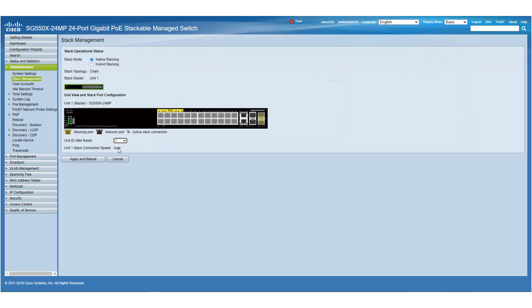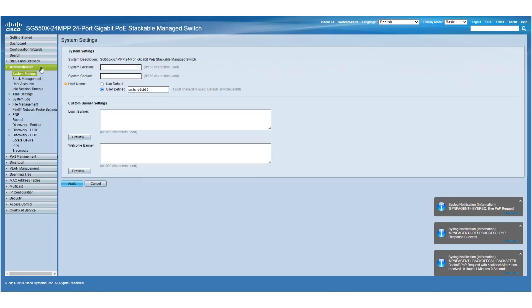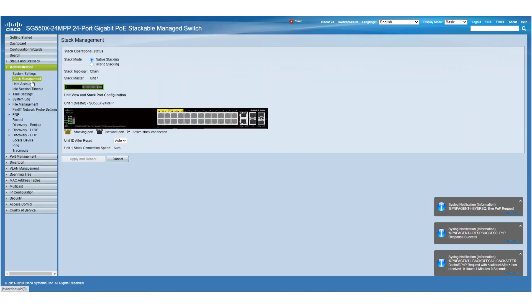But before we click Apply, we need to configure our second switch in the stack. We'll start off by logging into the second switch and choosing Stack Management. Again, we'll make sure Native Stacking is selected and choose ports XG-3 and XG-4 for stacking.